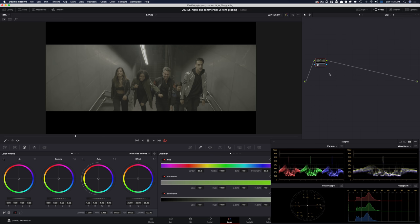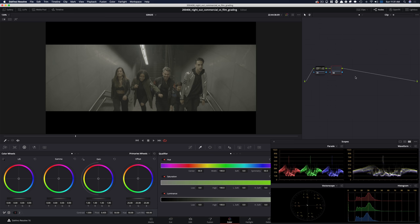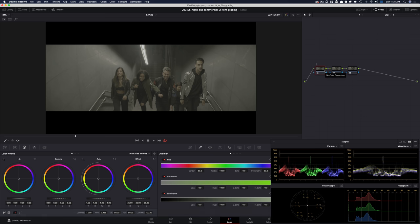This is gonna be a very simple look — not in terms of how it's gonna look, but the way I'm gonna create it. I'm not gonna be using any noise reduction in this one. So the first node is just gonna be our contrast, the second is gonna be our saturation, and the third is gonna be our creative LUT. Let's just start naming them.